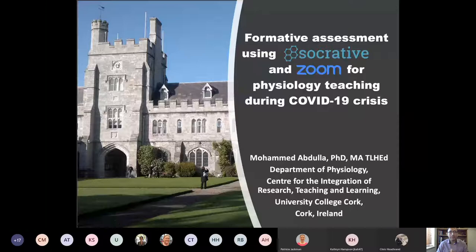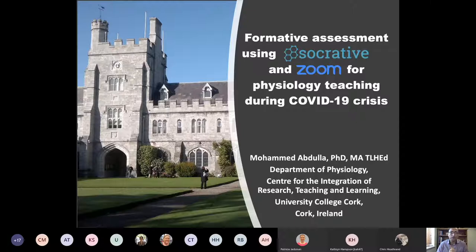My presentation today is about our experience with formative assessment during the early days of lockdown here in Ireland. We used Socrative, which is a web-based or cloud-based student response system, and also the Zoom platform, a video conferencing tool, for physiology teaching here in UCC.